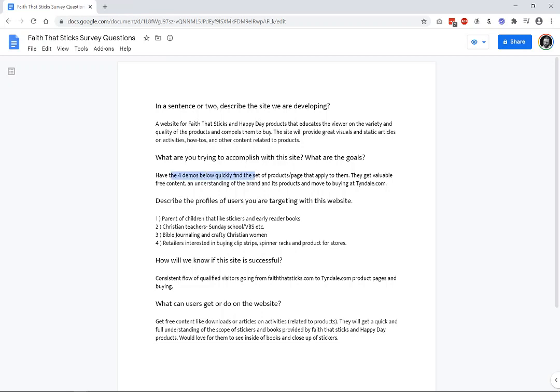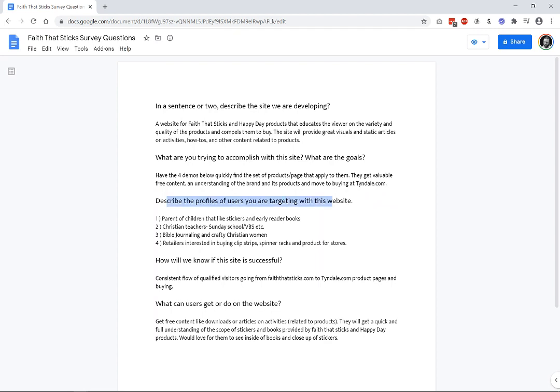So, they want to have the four demographics below find the set of products or pages that apply to them. They get valuable content. They understand the brand and the products. And then, they move over to the buying page, which is a different website. And, describe the profiles of the users that you're targeting. We want to get a sense of who are the people that you're going to be targeting. One, with marketing and advertising. Two, who are going to be interested in your product to be able to search through some sort of search engine to find you. So, we want to make sure that we have appropriate style. We have appropriate layout.